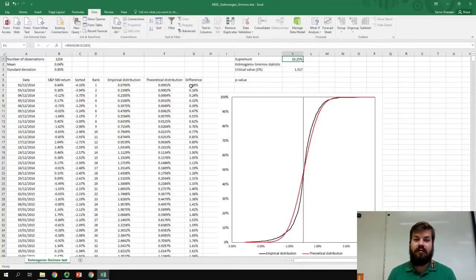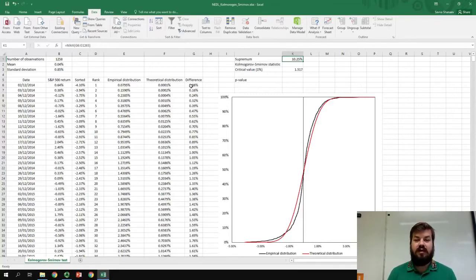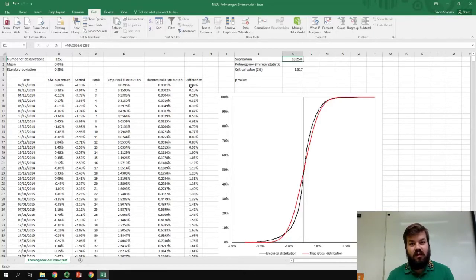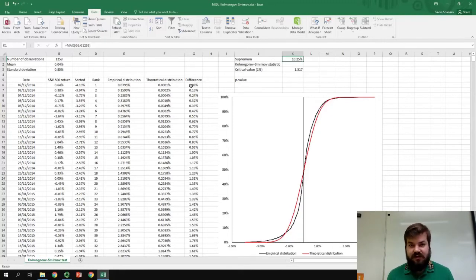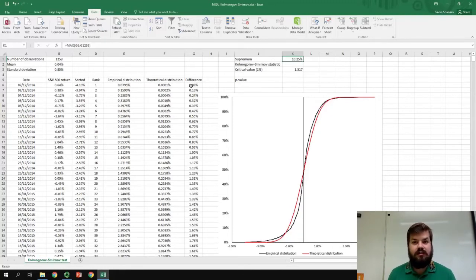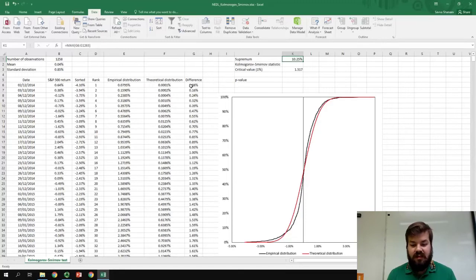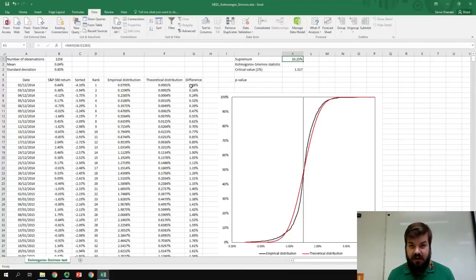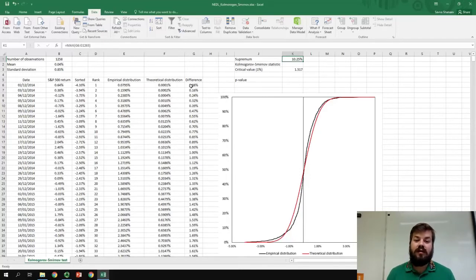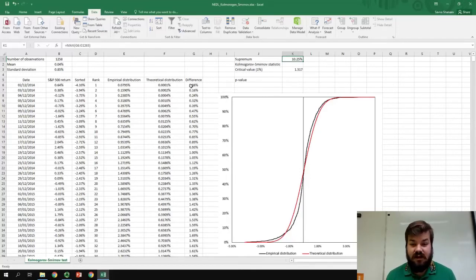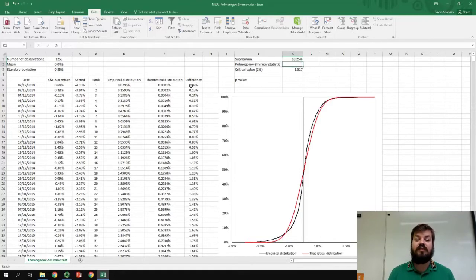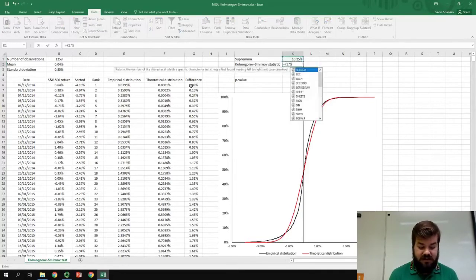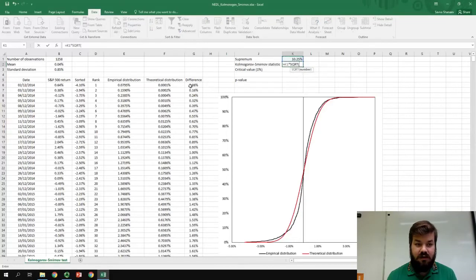How off is the empirical distribution from the theoretical distribution? In other words, what is the probability of this deviation occurring due to random chance? What is the probability that the returns of S&P 500 are actually normally distributed? To answer this question, we need to calculate the Kolmogorov-Smirnov statistic. The Kolmogorov-Smirnov statistic is just the supremum times the square root of the number of observations.